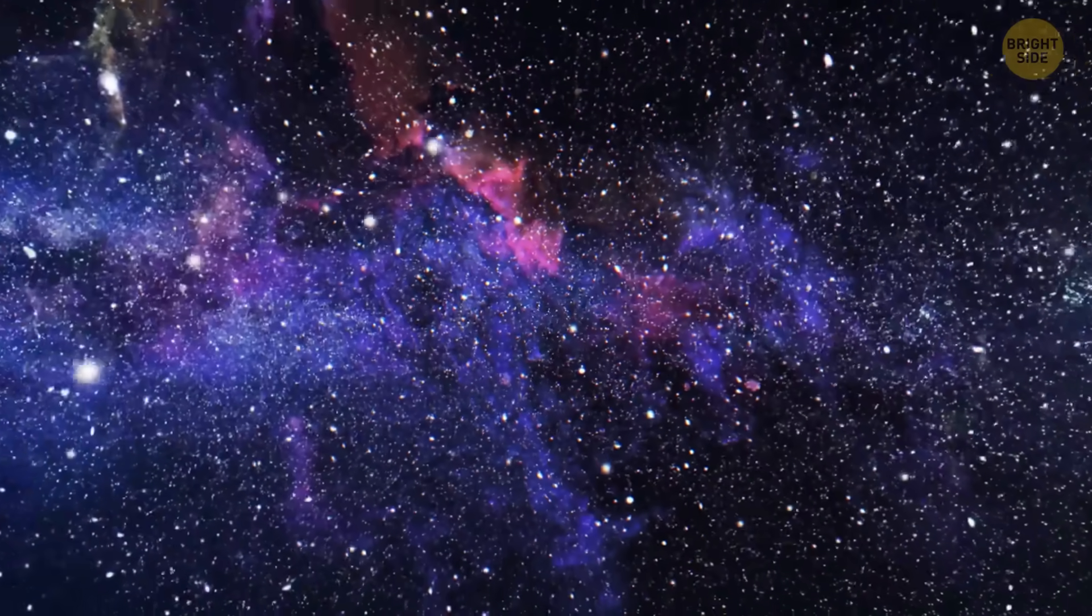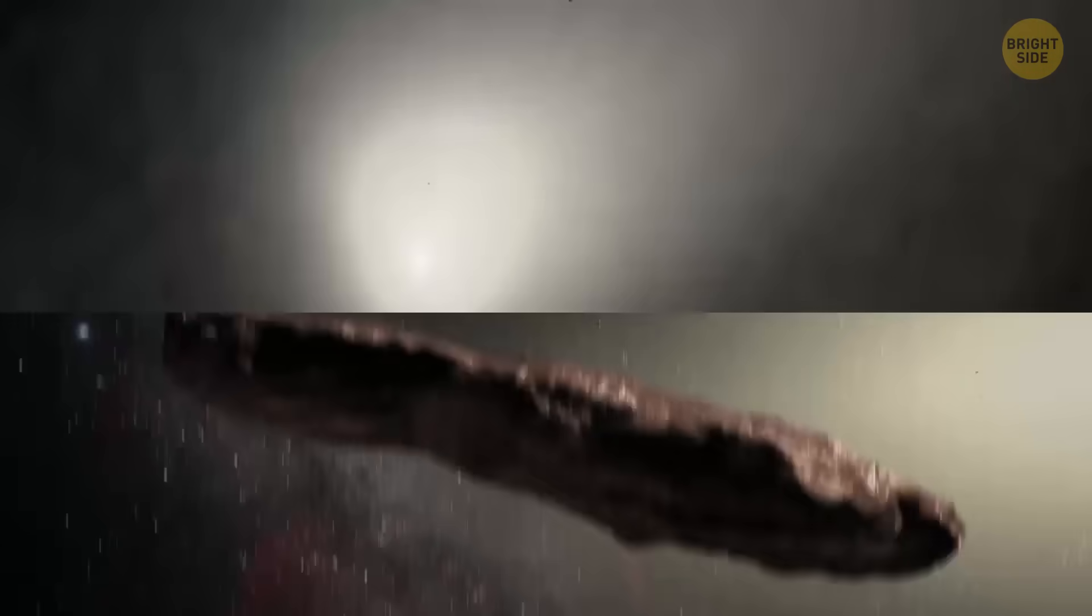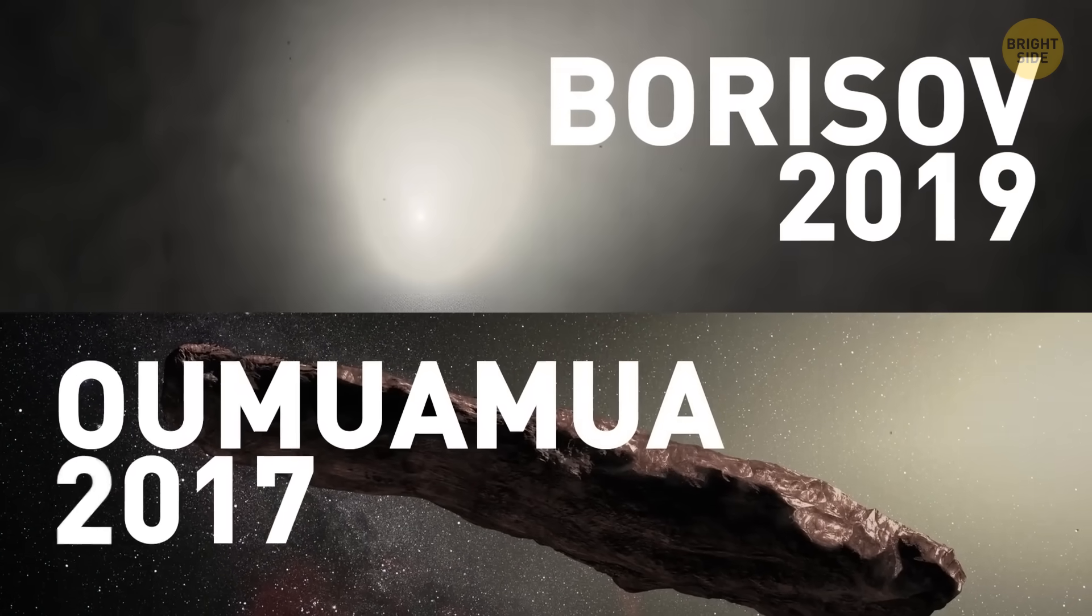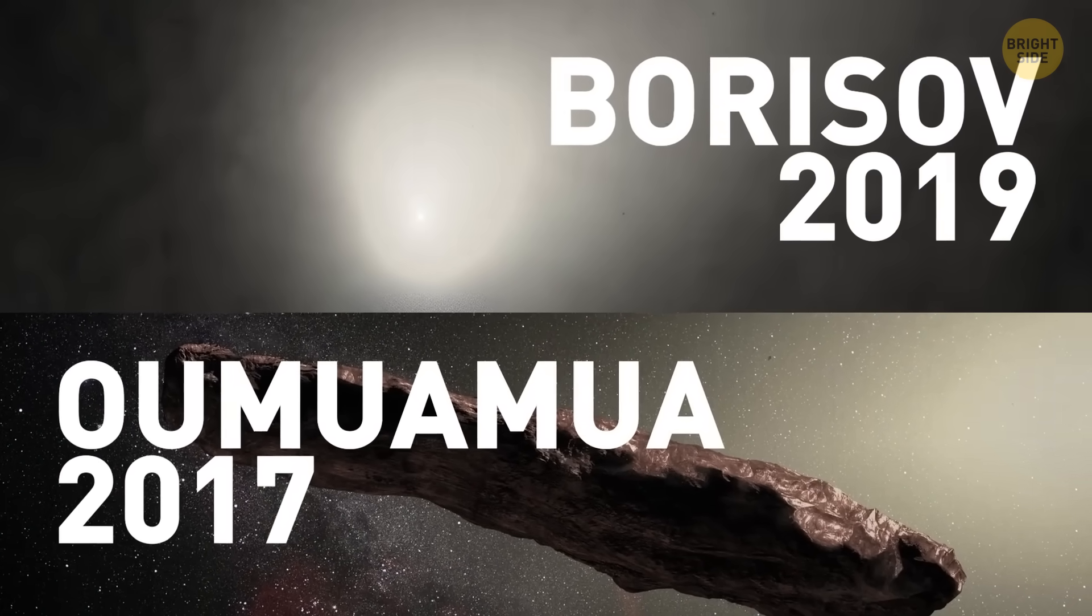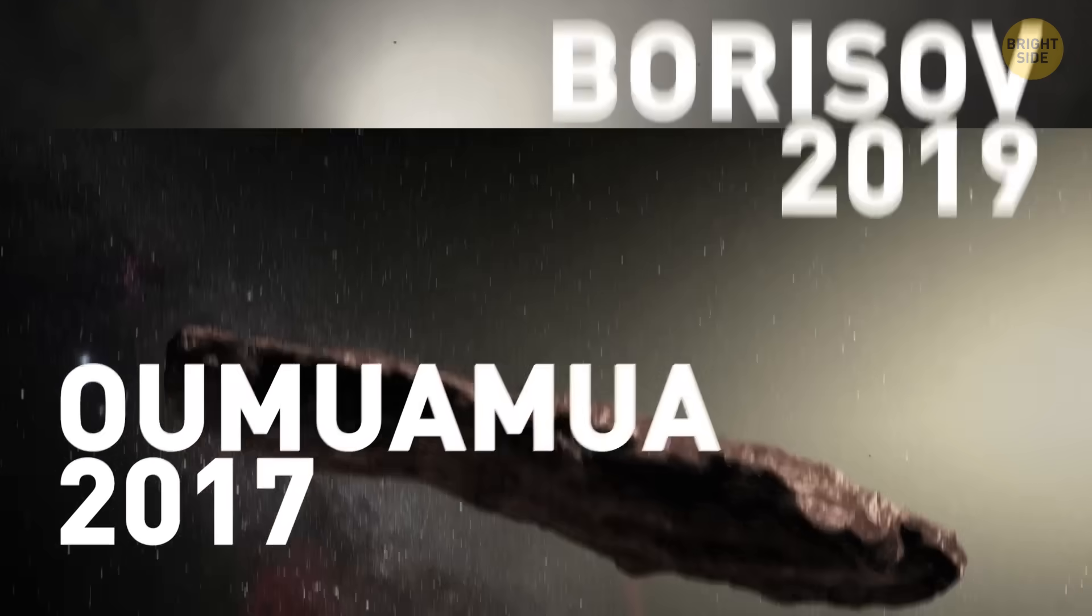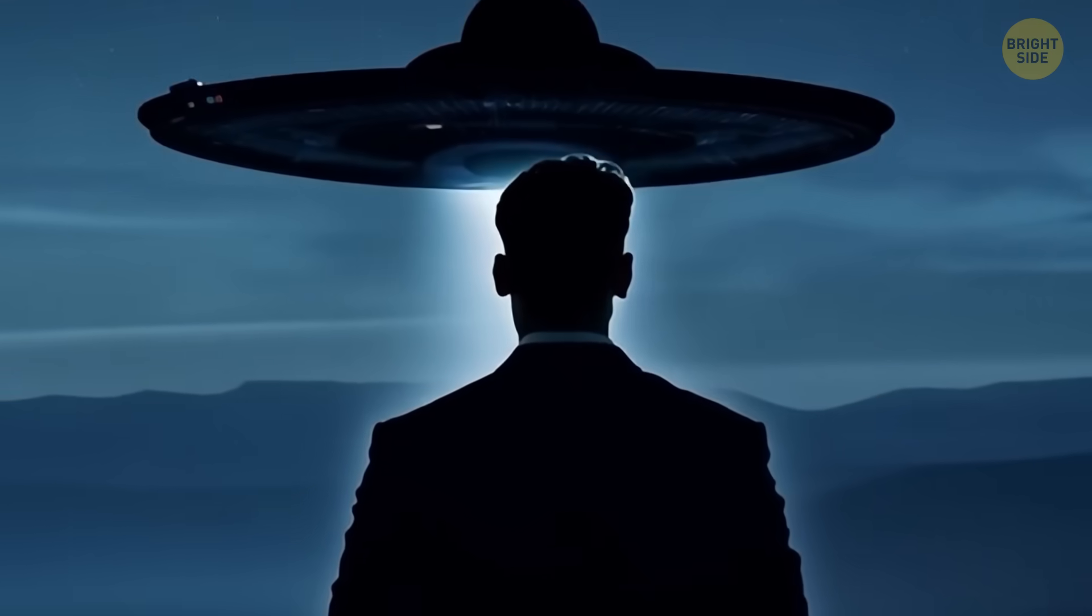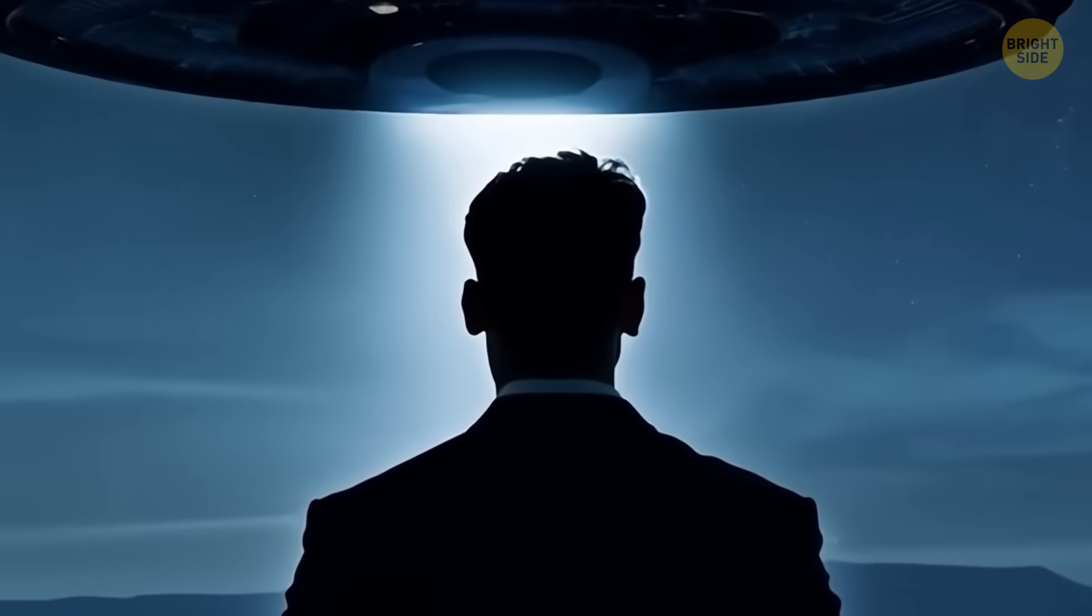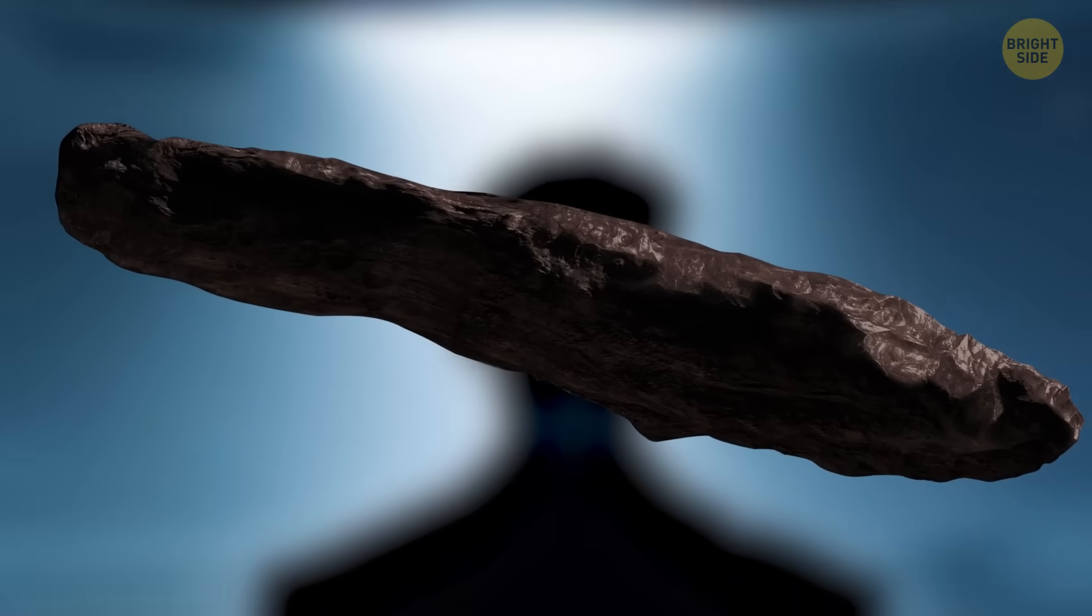We've only seen two other interstellar visitors before, one called Borisov in 2019 and the other back in 2017. You might have heard of Oumuamua before. Some thought Oumuamua might be a spaceship from another civilization, but nope, just a strange rock.